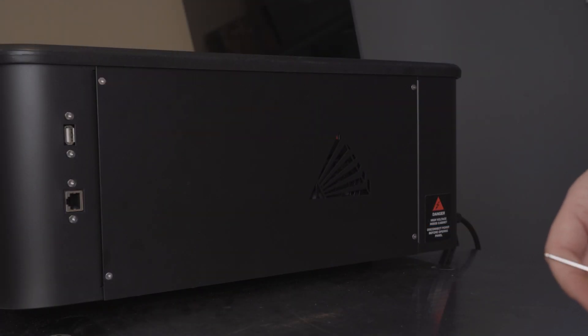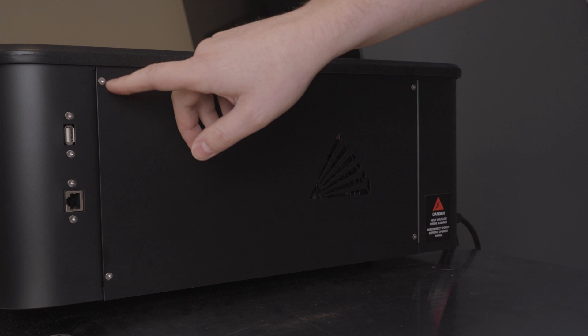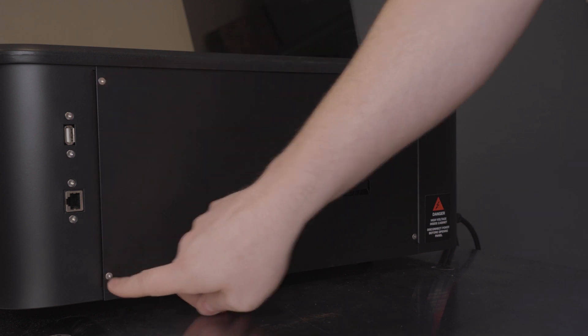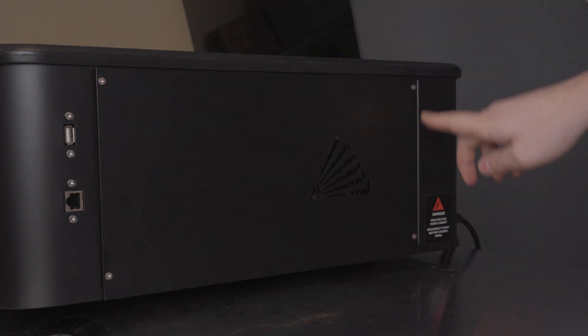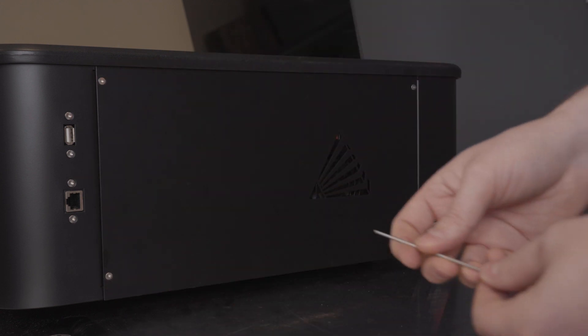First thing, we're going to remove the panel from the right side of the Muse. You'll notice that there are four screws that hold it into place. So we're just going to remove those and it should come right off.